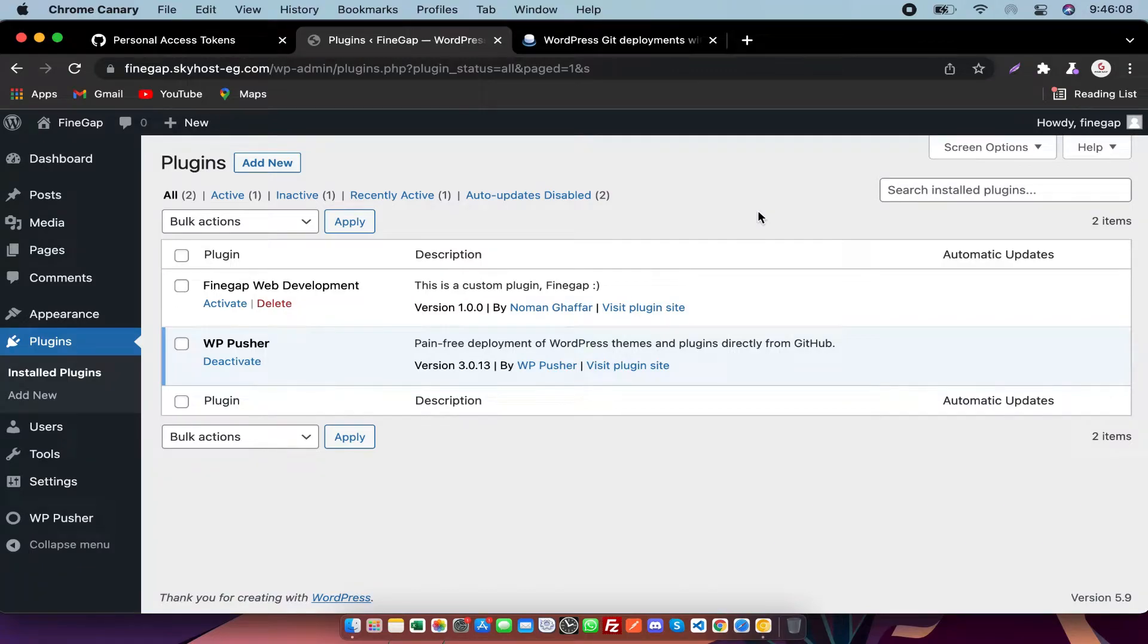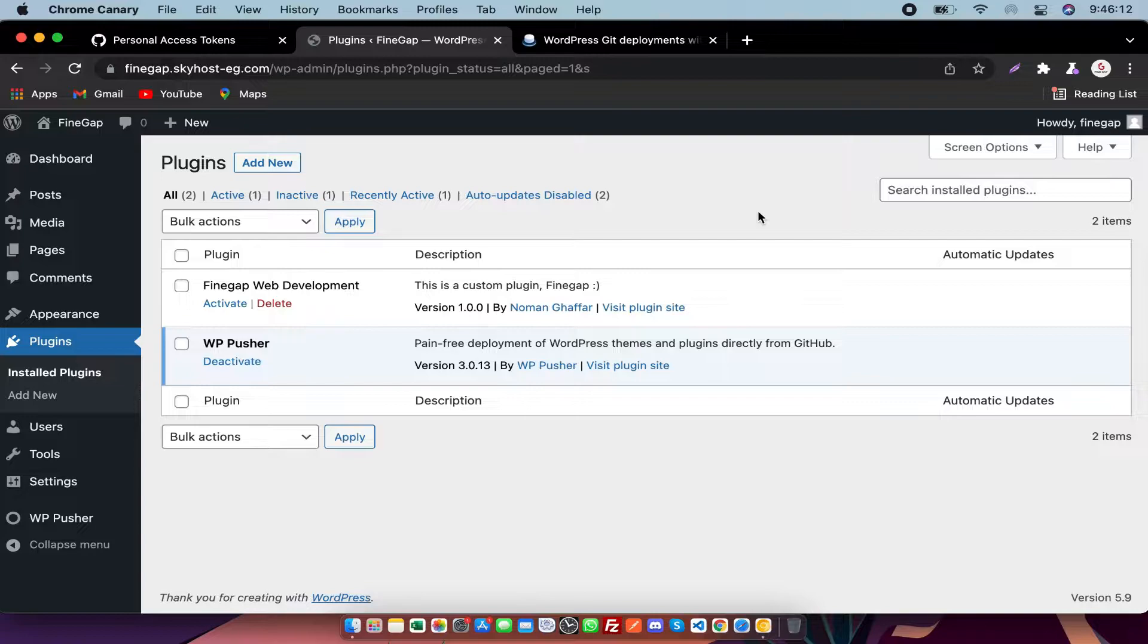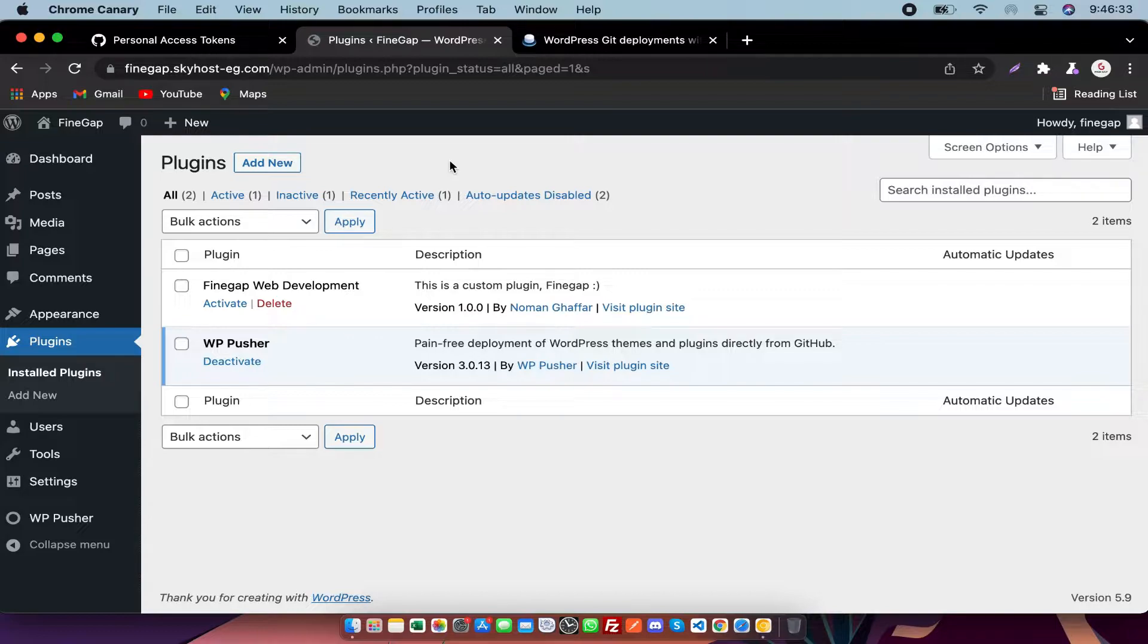Hey what's up guys, in today's video I'm going to show you how you can deploy WordPress plugins and themes from GitHub directly. I mean if you change something from GitHub in a plugin or theme, it will impact WordPress directly. So let's start.